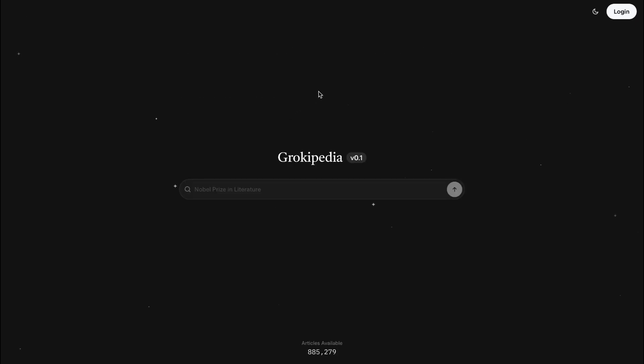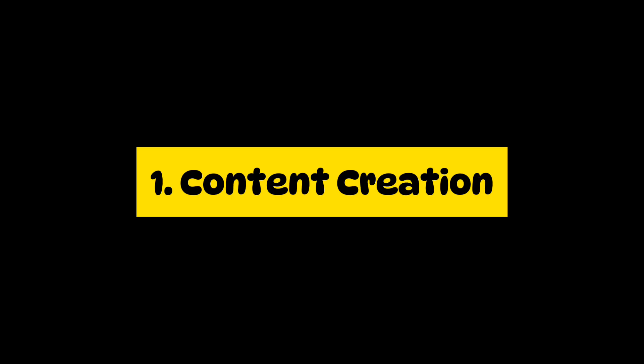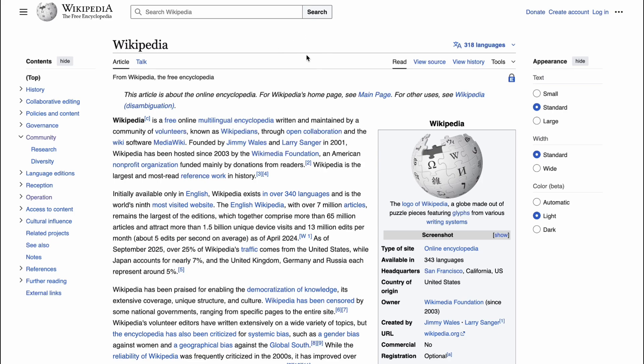Let's break down the key distinctions between Grokipedia and Wikipedia. The first key difference is content creation. This is the biggest difference.